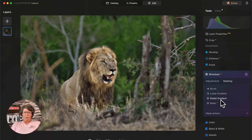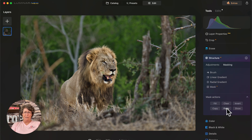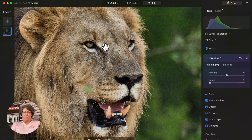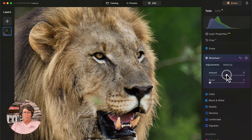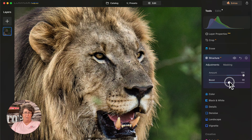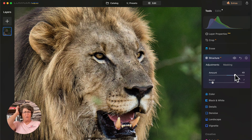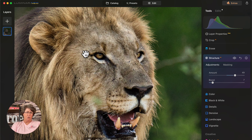Now we close Enhance and go into Structure. We go to mask and paste that mask — so the same area is now masked. Then we go to adjustments and zoom in so you can see what it's doing to his face, because you don't want to over-texturize. At 100 he looks nasty — too much grunge. Typically I do somewhere around 40 to 50 — usually between 30 and 50. There's your before and after — you can see how it sharpened up all the little fine hairs and defined the details in his face.